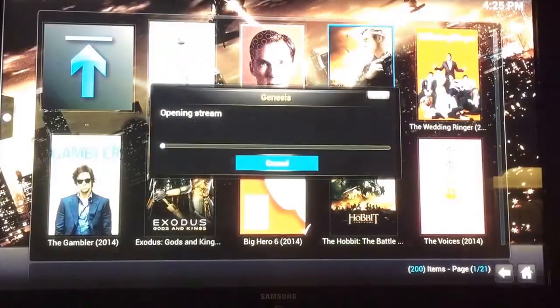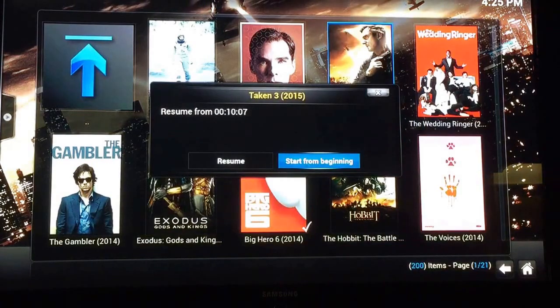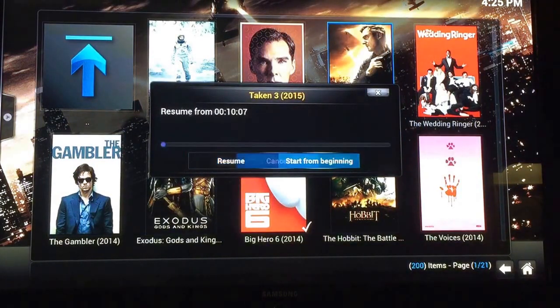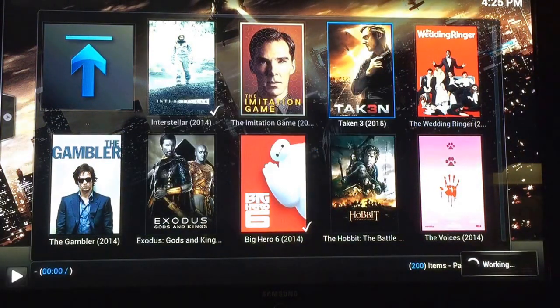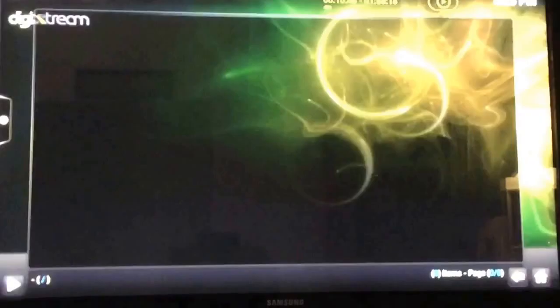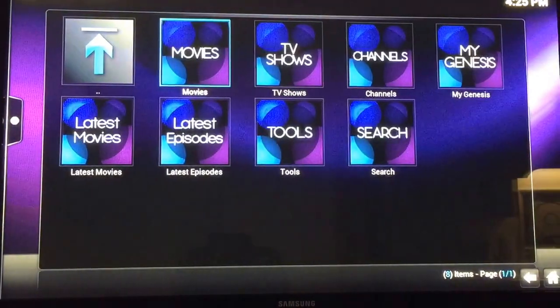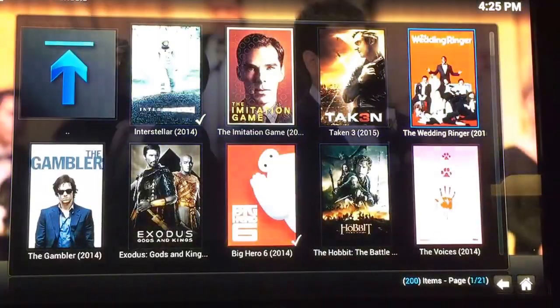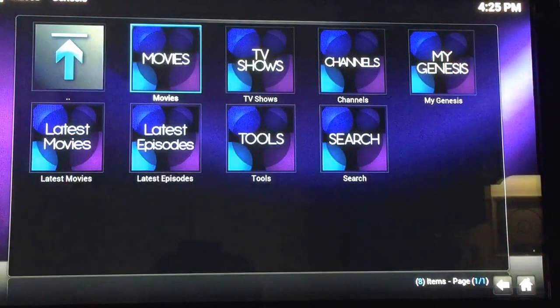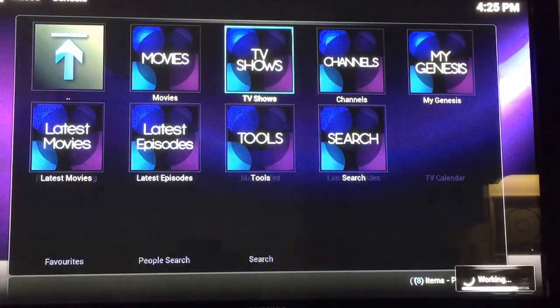So 1080p. I'll start from the beginning. I'm just gonna skip ahead 10 minutes just to show you. It's good. I'm gonna show you TV shows now.